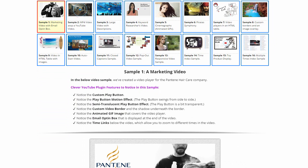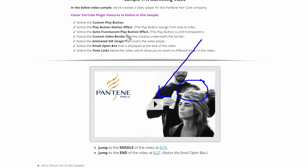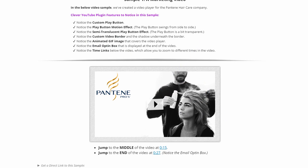There are several Clever YouTube plugin features to notice on sample number one. You want to notice that we have a semi-translucent play button placed above this animated GIF image. If you don't know what an animated GIF image is, it's just an image that is animated — an actual clip from a movie that somebody has converted to a moving image and saved as a GIF file. GIF files are unique because they can actually hold simple animations. That's all that's going on here in the background with the Pantene hairstylist, running this animated GIF loop.